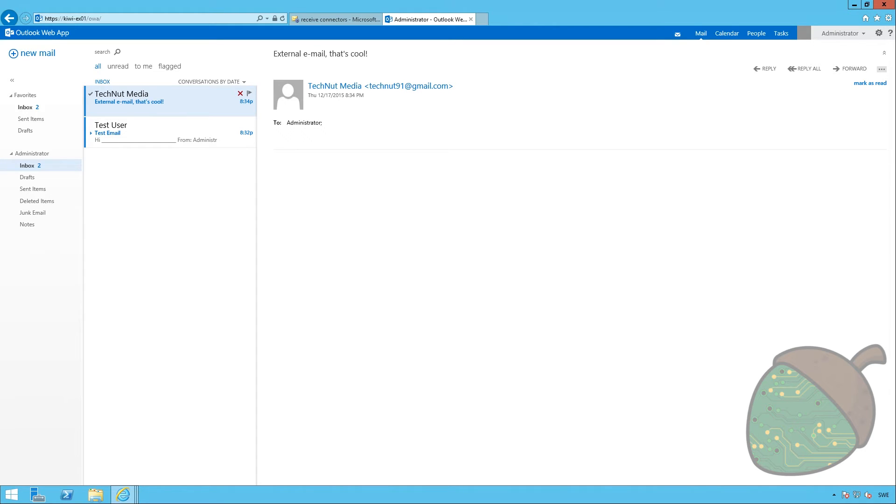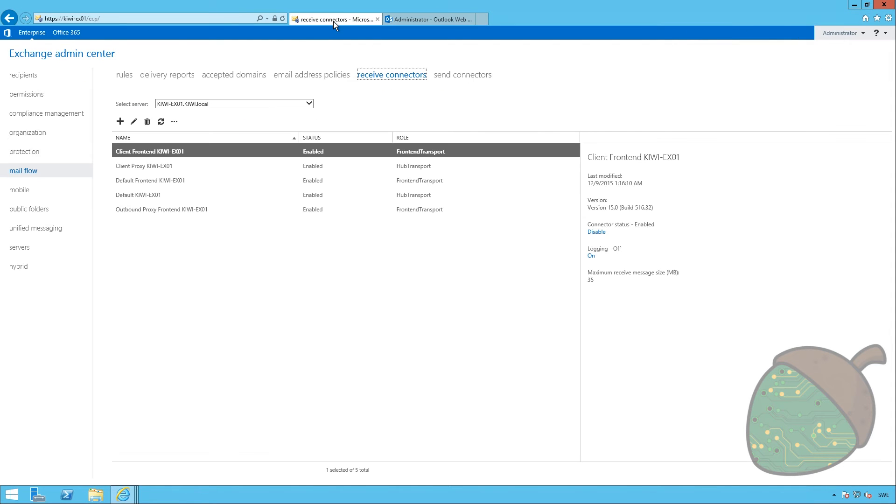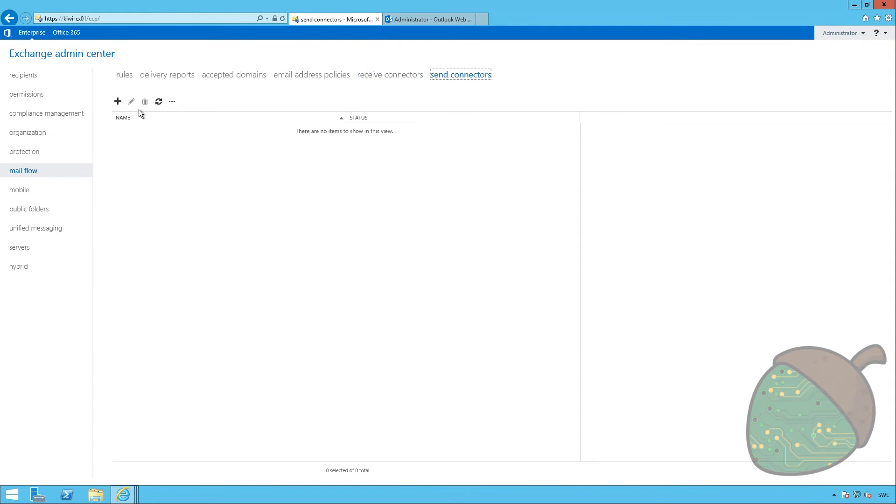Sending emails is another story. Replying to this email simply wouldn't work. Because we don't have any send connectors. So, we're going to head back into the ECP and open up send connectors.